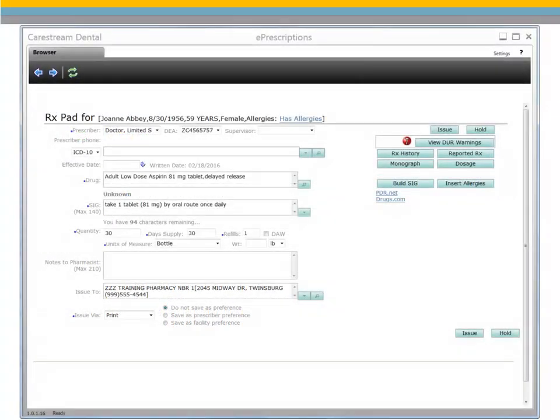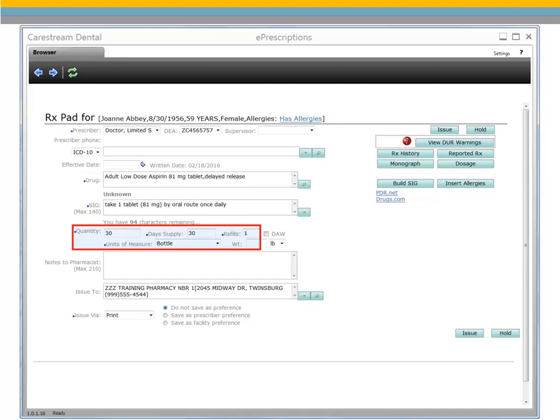If a preferred medication is chosen with the SIG selected, the quantity, day supply, refills, and units of measure fields are populated automatically.